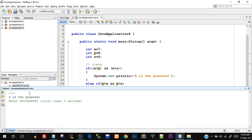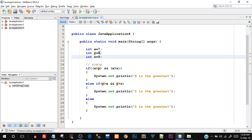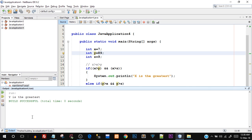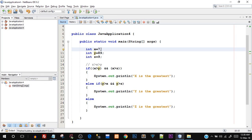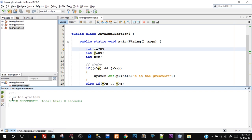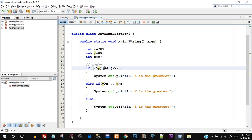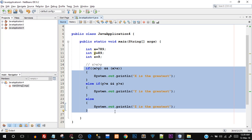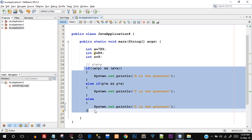Let's save this and run it — there you go, z is the greatest because it is 9. Let's make y the greatest by assigning it a value of 89 — there you go, y is the greatest. Let's try making x 789 — there you go, x is the greatest. By adding one more condition in the if block using logical AND, I simplified this program to just 26 lines, compared to the nested if-else which was bigger and more complex to understand.